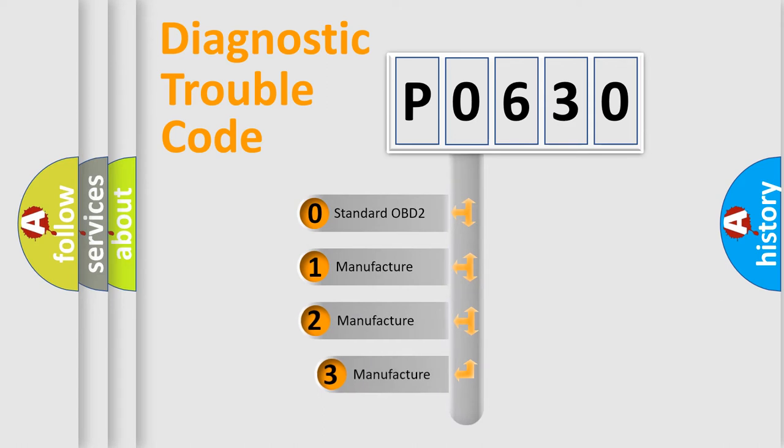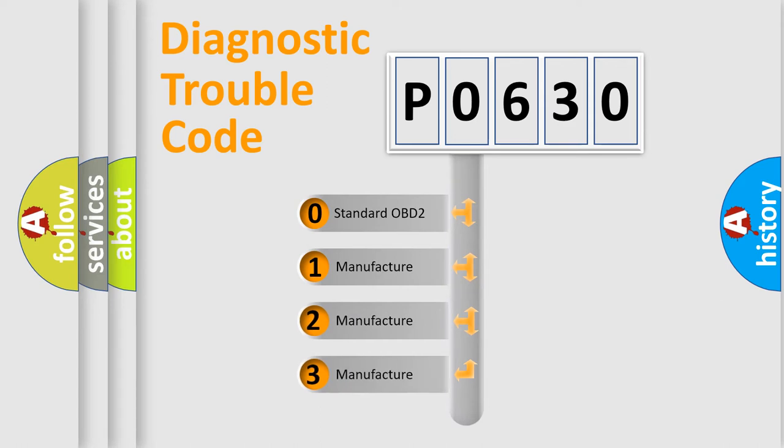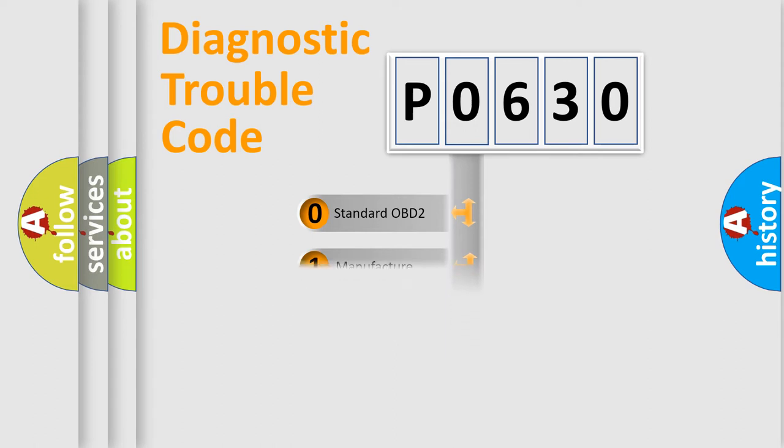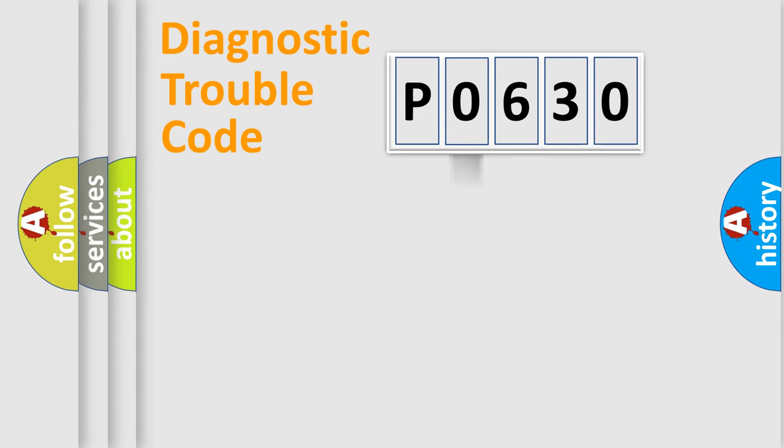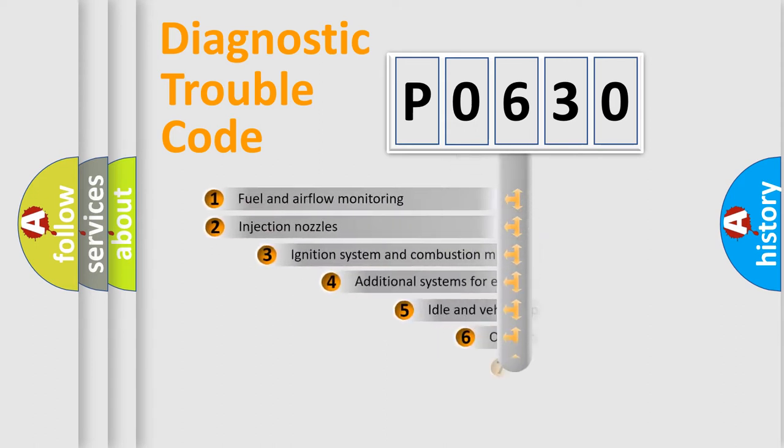If the second character is expressed as zero, it is a standardized error. In the case of numbers 1, 2, or 3, it is a more precise expression of the car-specific error.